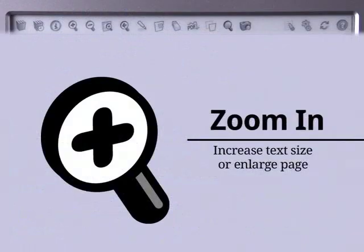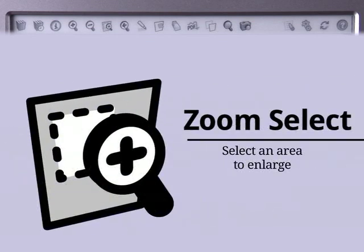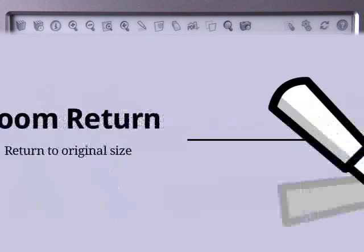The Zoom tools let you zoom into text, zoom out, select an area of a PDF to zoom into, and return to the original size.